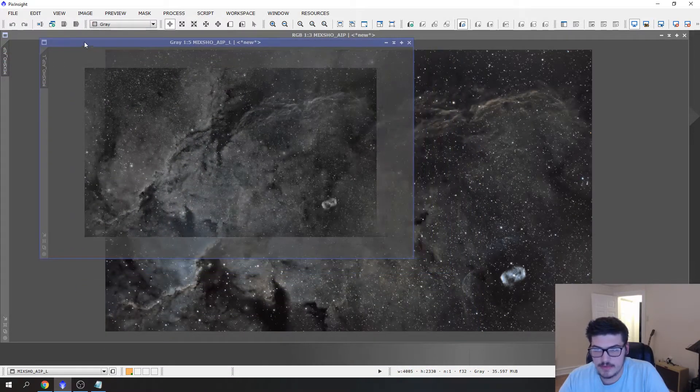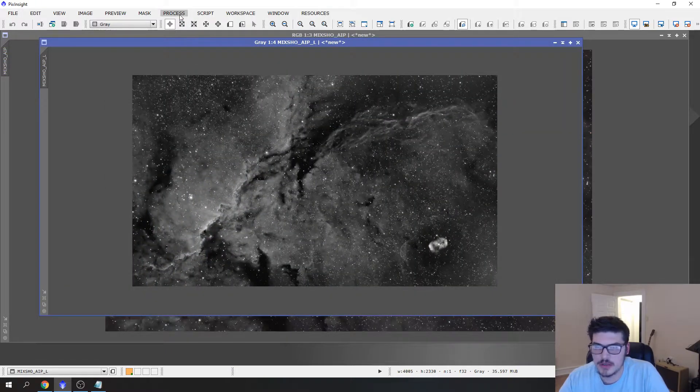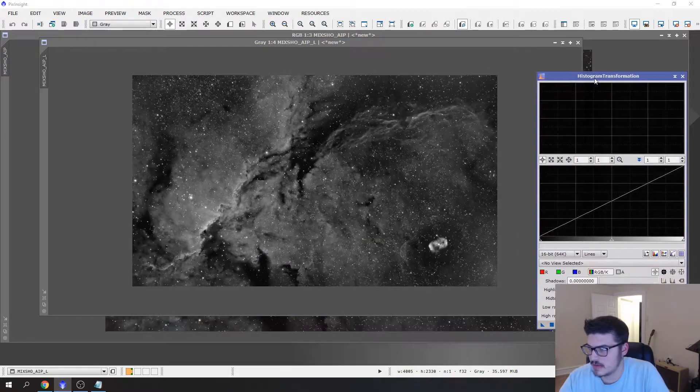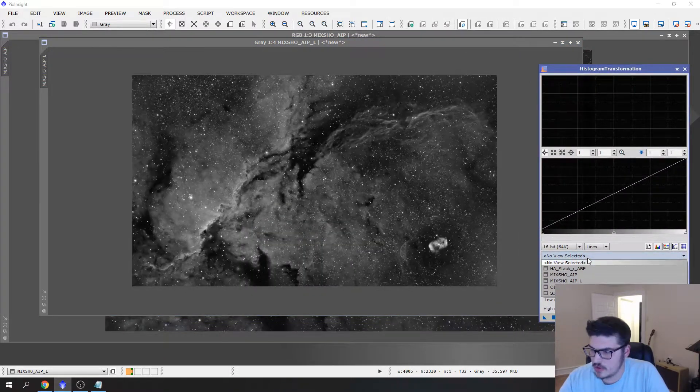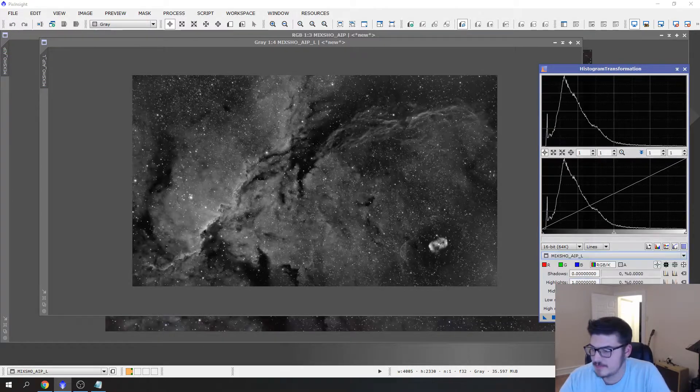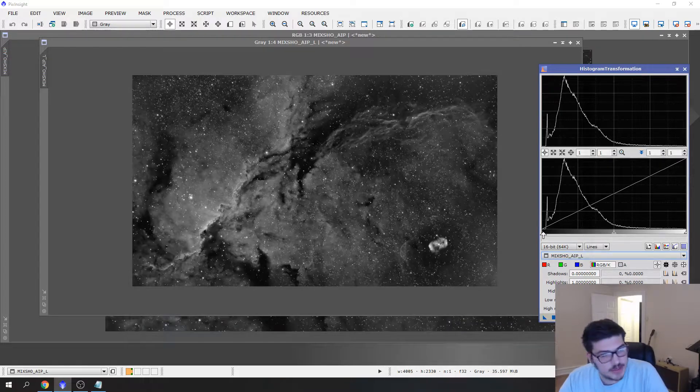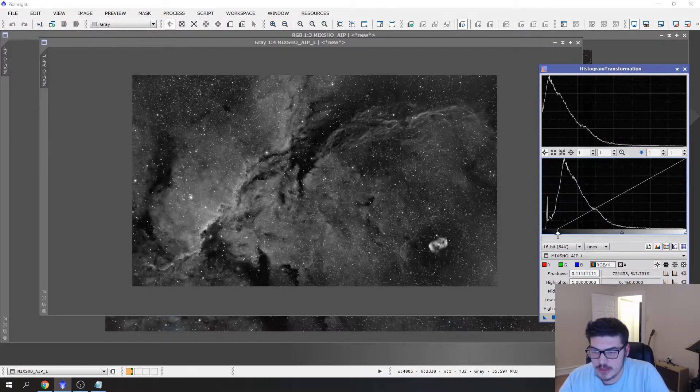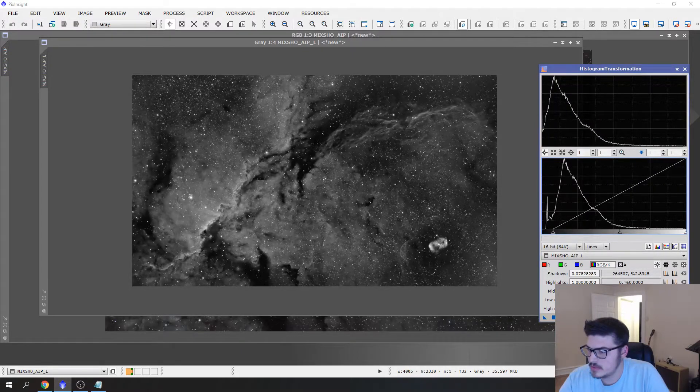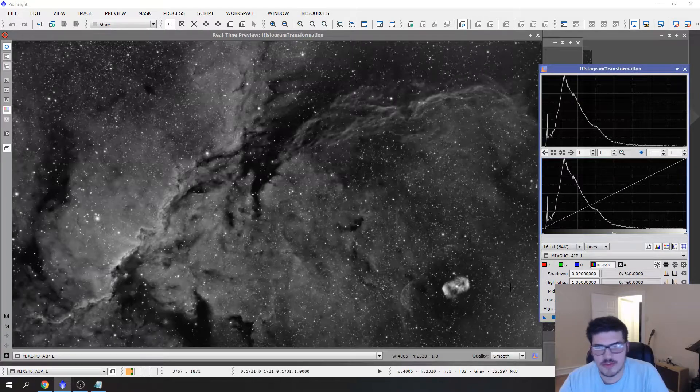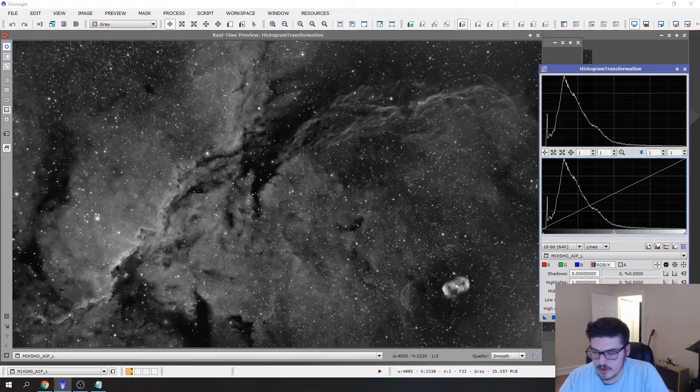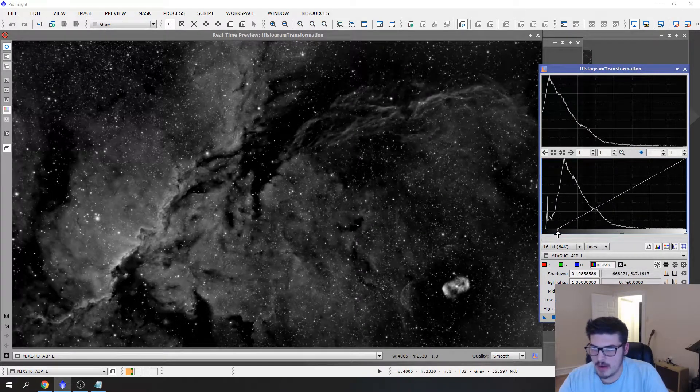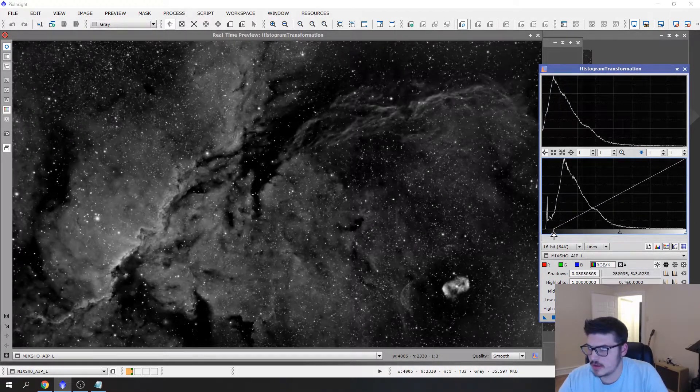We will open that up a little larger. We want to go to Process, Intensity Transformation, Histogram Transformation. Select our view which would be Mix SCNR AIP L for luminance. Hit the reset. Now we'll make sure that we just darken off enough of the image. Sorry, forgot to pull preview up. This little button here, if you hover over it, it's a real-time preview so you can see live what you're doing. Now I try not to go too dark on this.